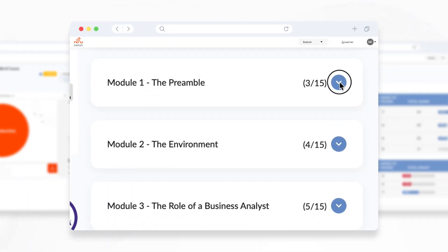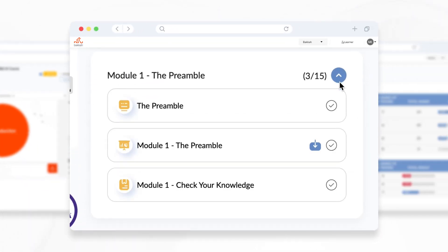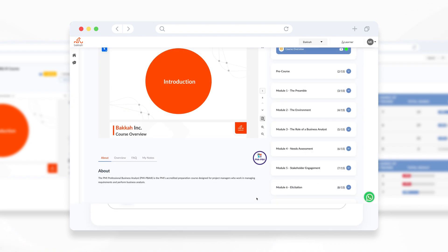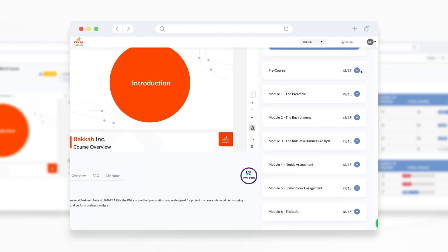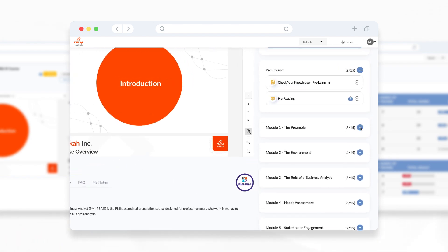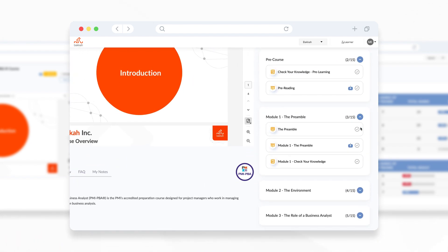You can navigate through the course content with ease from within each module or on the course page. Within the course module, you can find your course content on the left panel and browse through it conveniently.